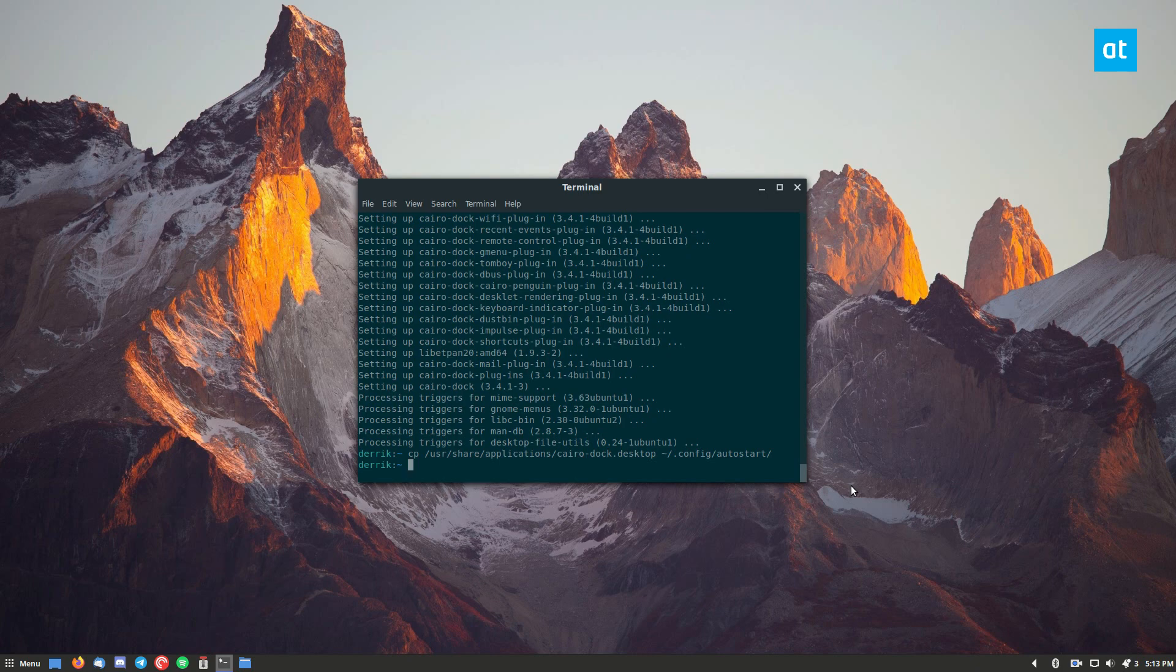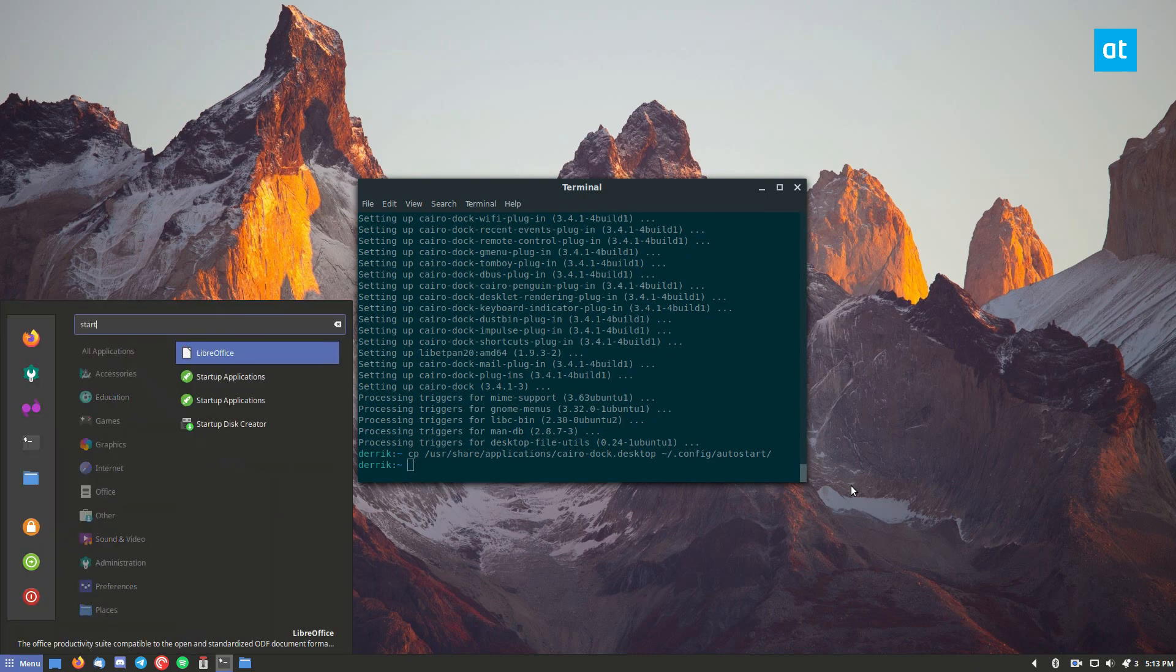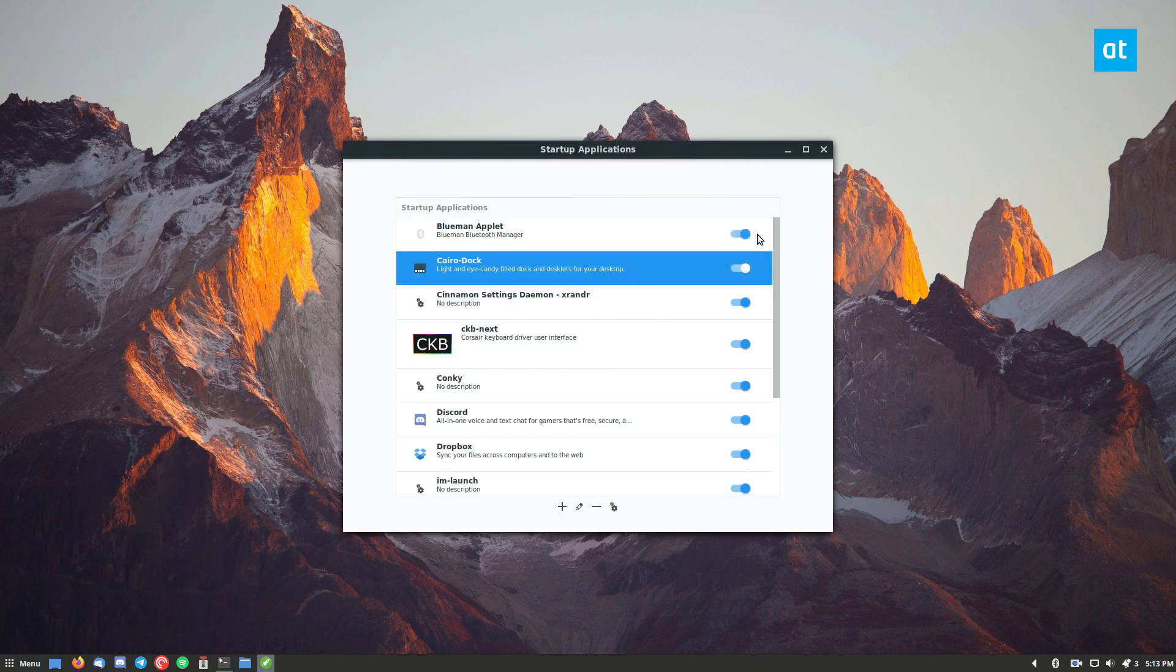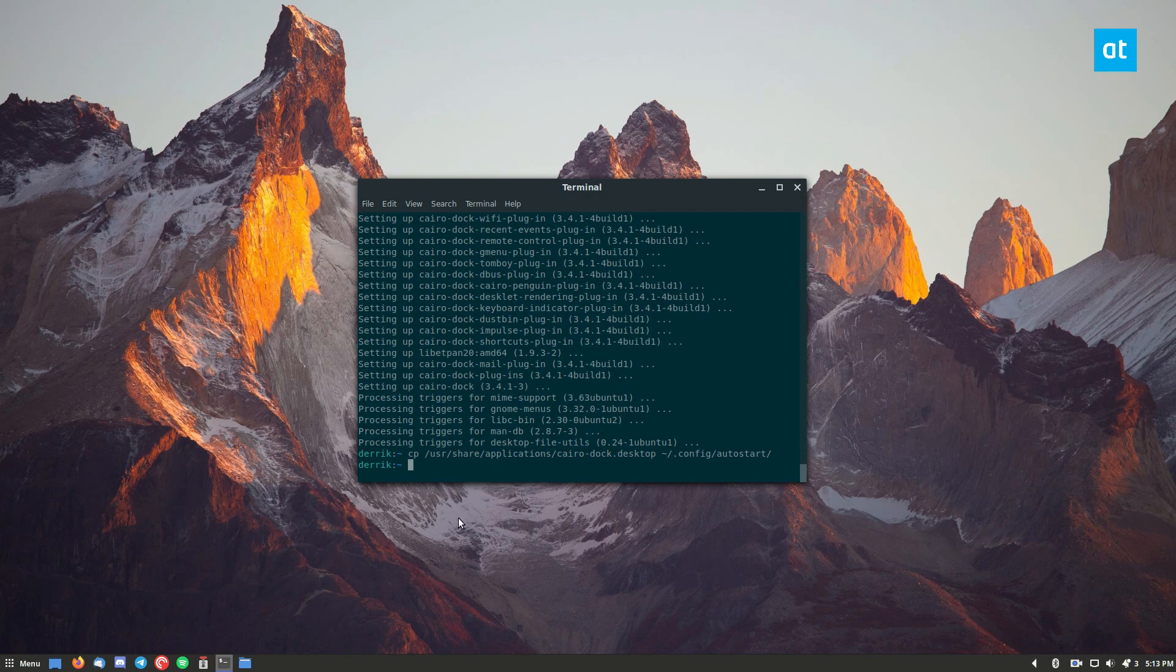From there, if you open up your startup app here, you can look through and you can see CairoDoc is in our startup applications for cinnamon.